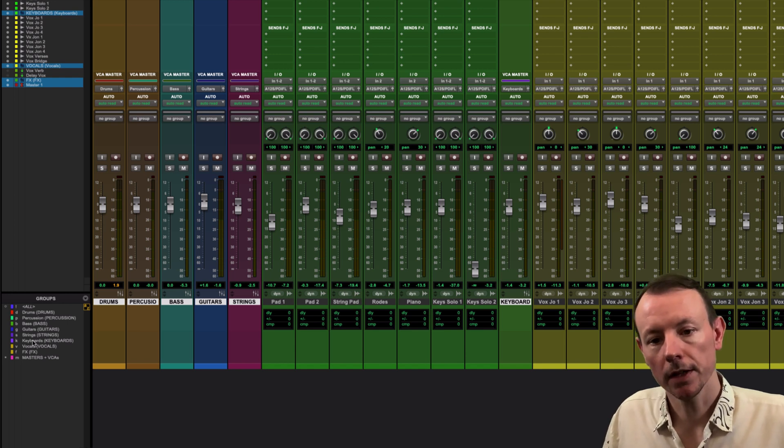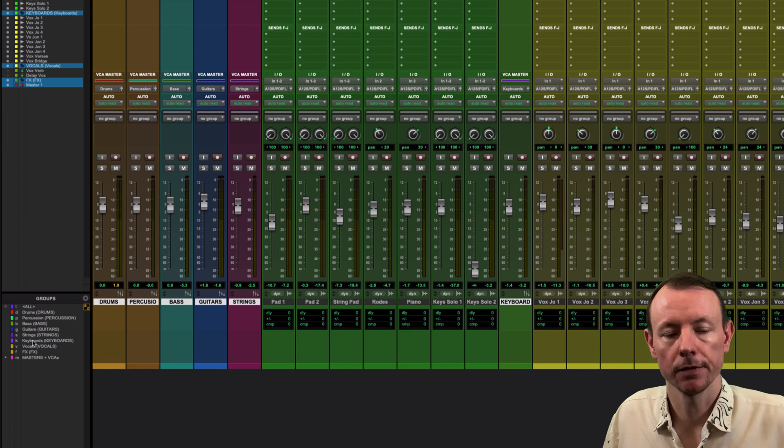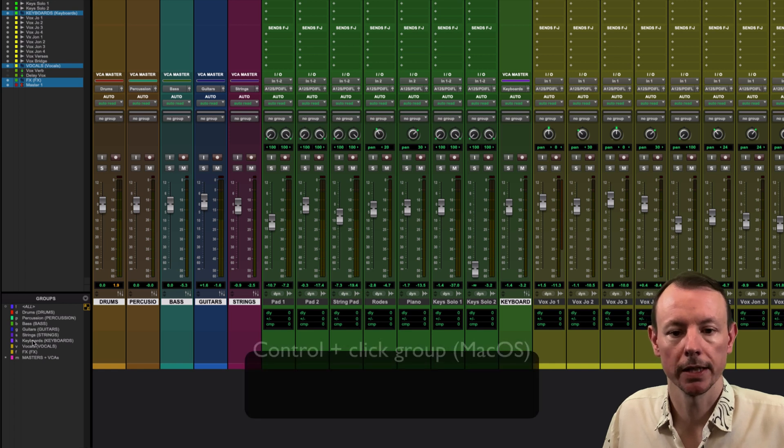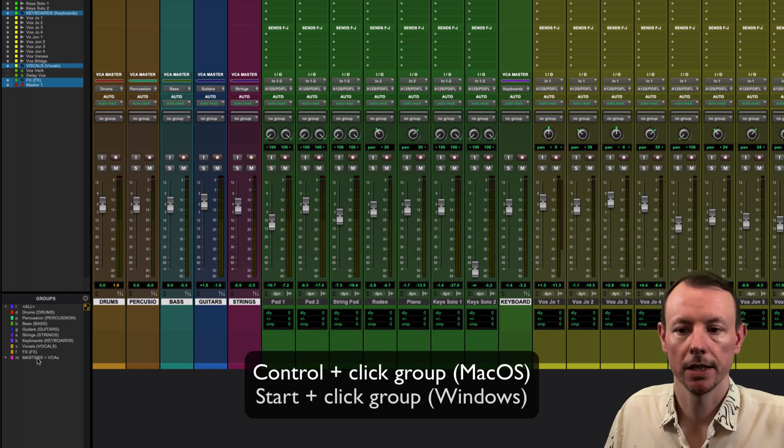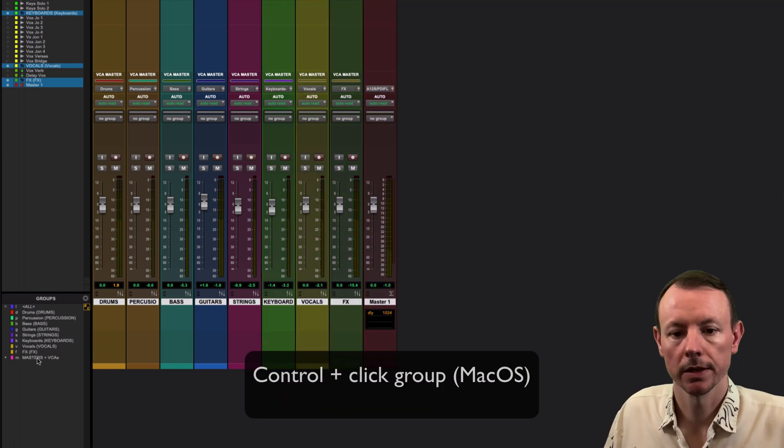Once I've done that, I can quickly get back to just seeing my Masters and VCAs by just holding down Ctrl and clicking on Masters and VCAs like so.